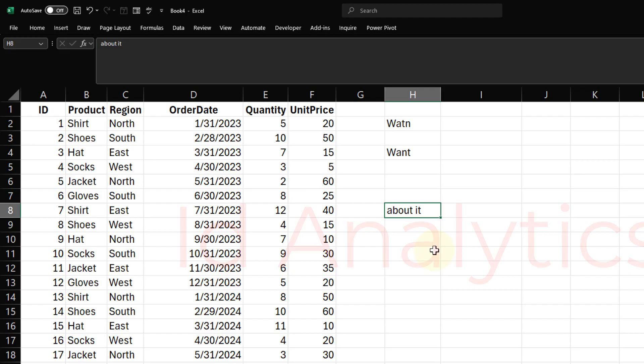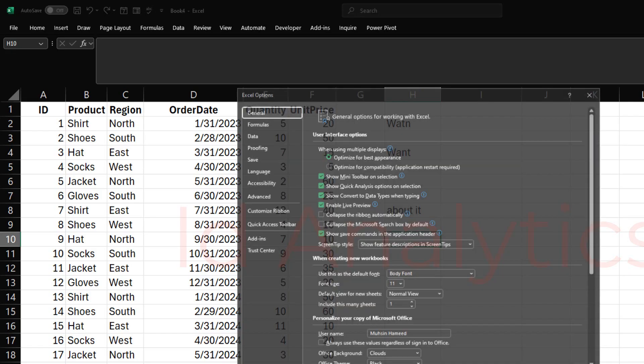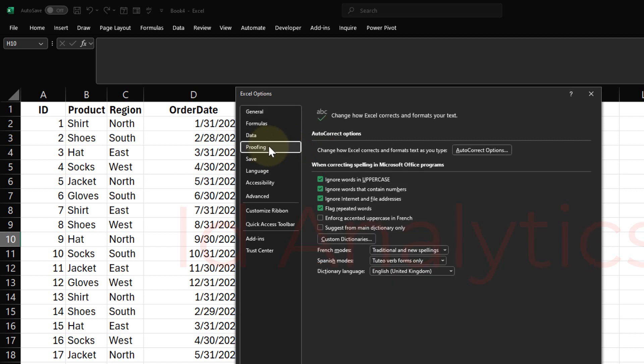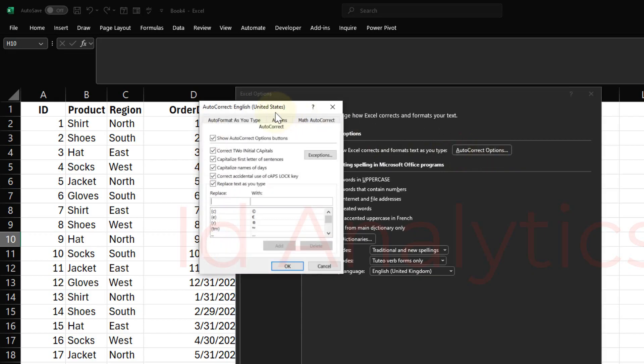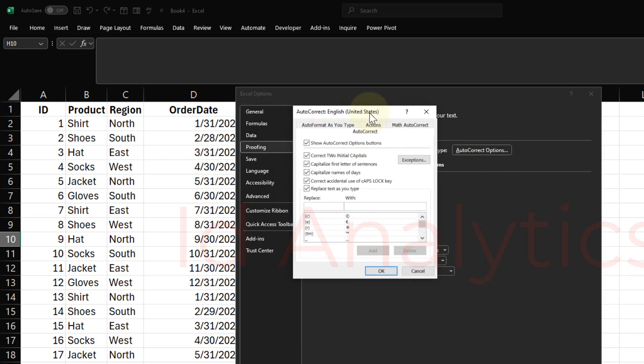Let me show you something here. If I go to File, I come here to Options, and then here on Options, I come down to Proofing. Once I get to Proofing, I come here to AutoCorrect Options. On this window that you see, at the bottom here, there are a few things.